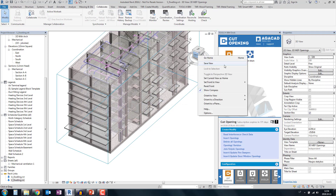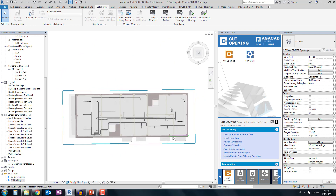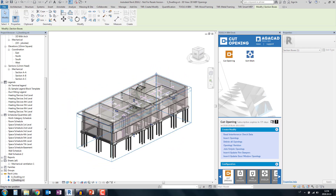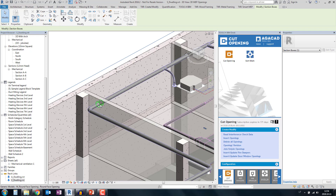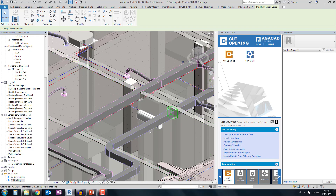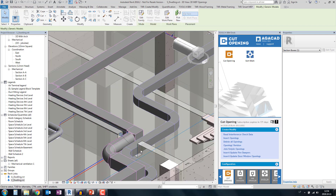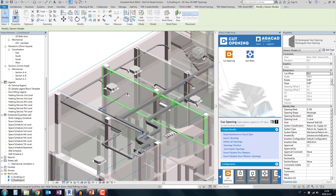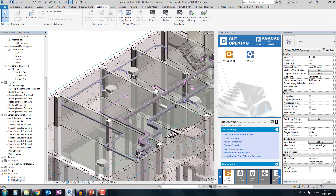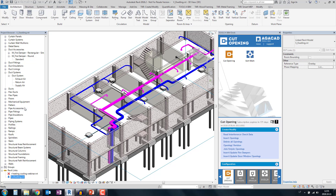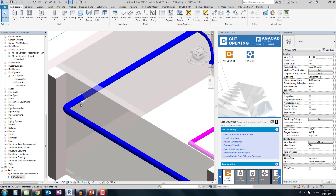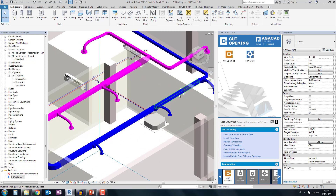Let's check the results. Orienting the view to the first floor and cutting down, the final result shows round openings where needed, rectangular openings where needed, and combined openings where two elements are nearby. At the same time, ventilation engineers working in the linked model will instantly see all the openings once they reload the file.